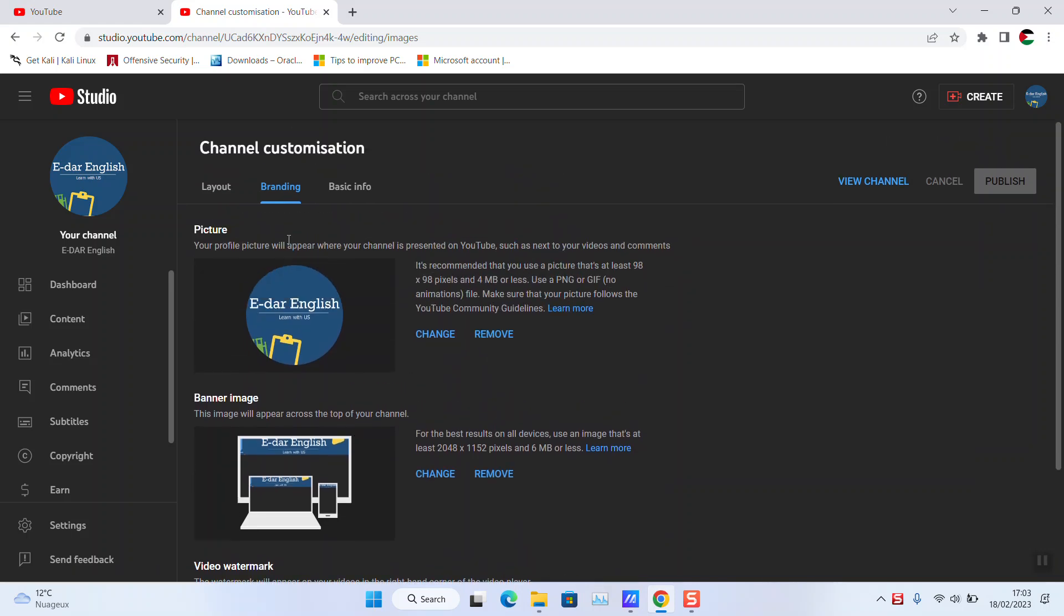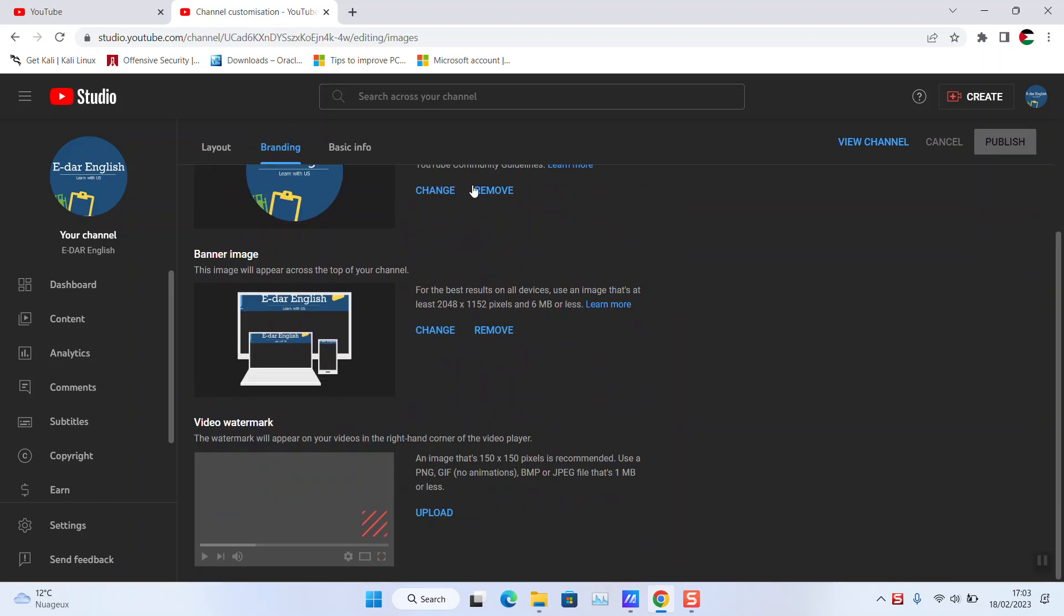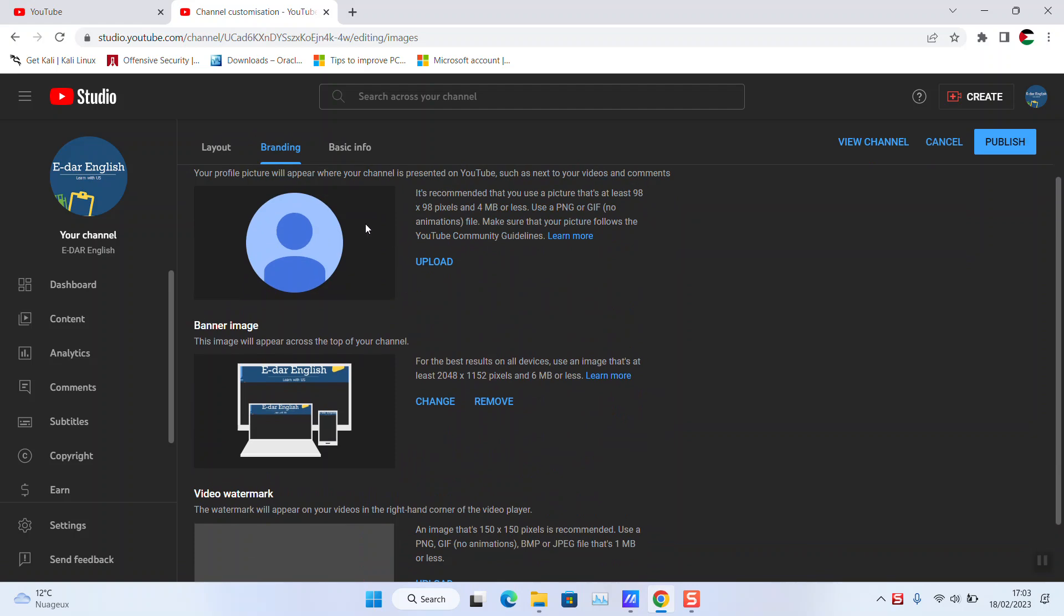Click remove. As you can see, it has been removed. Next step, click publish.